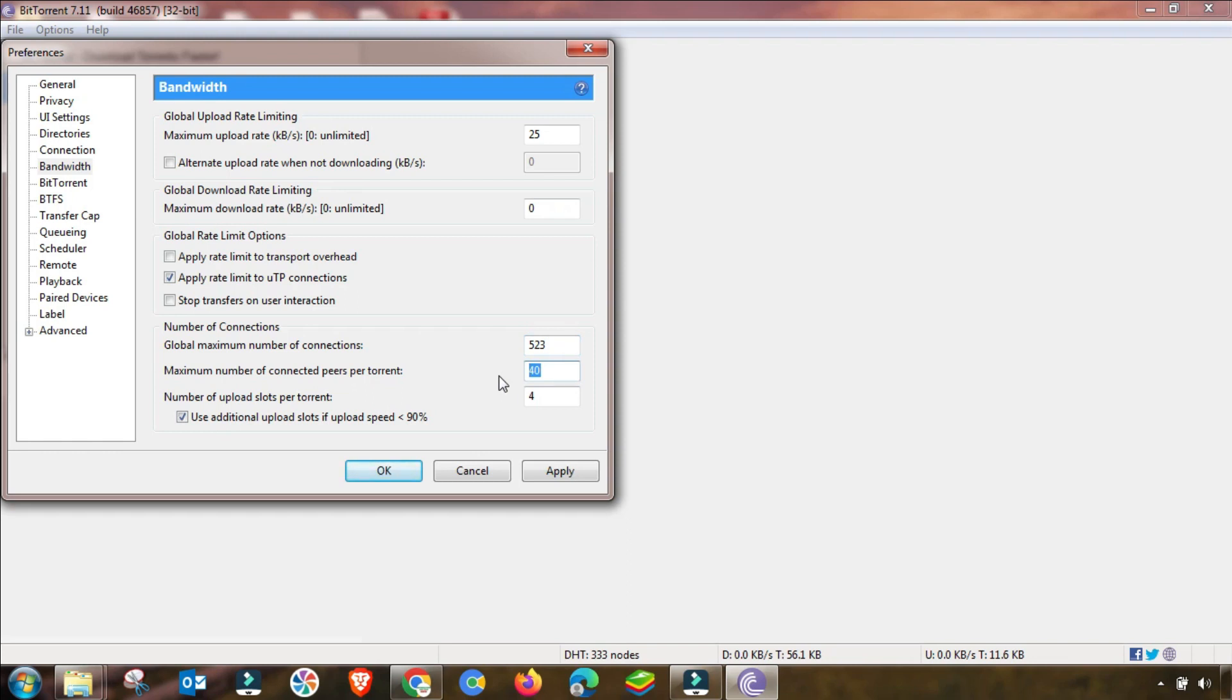Then you have to change up to five to three, and then maximum number of connected peers you have to change it up to 650 or 700. Apply this setting. And then here is a setting that you have to change up to three.